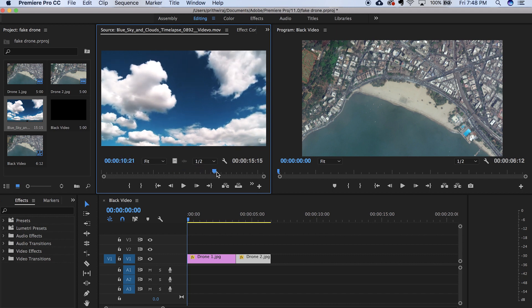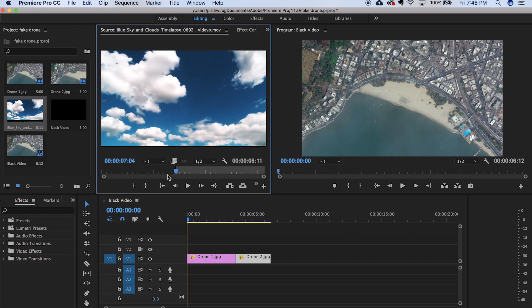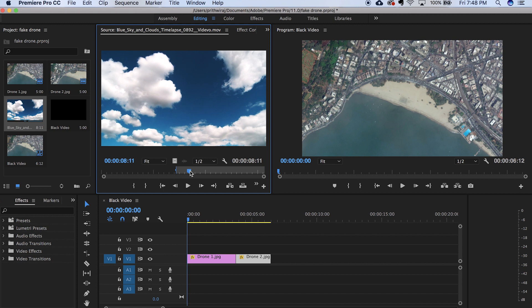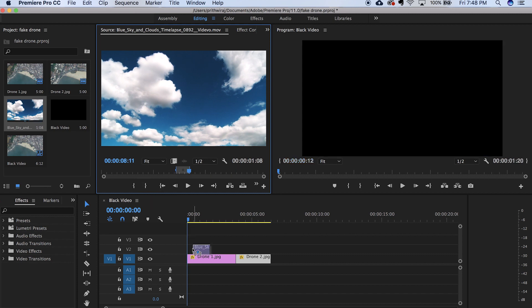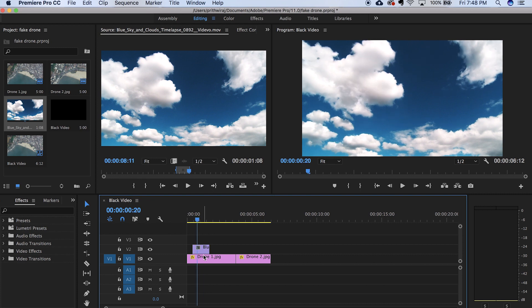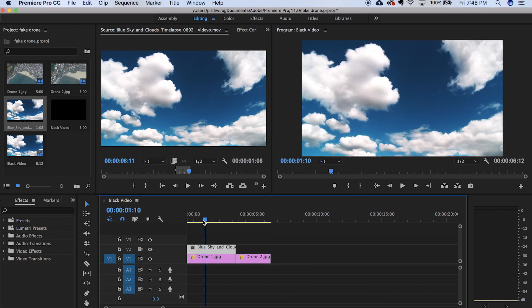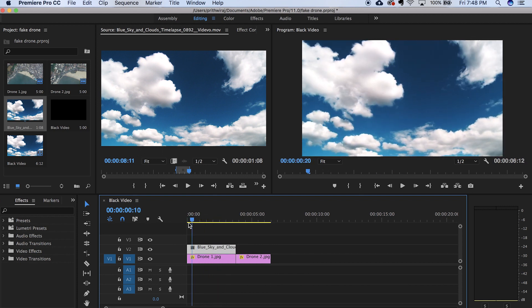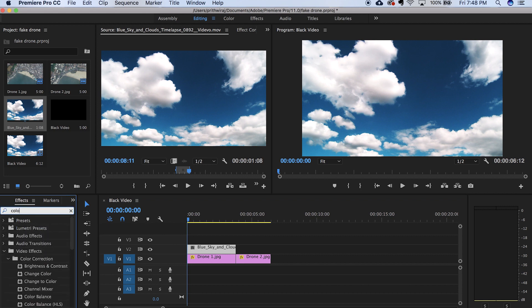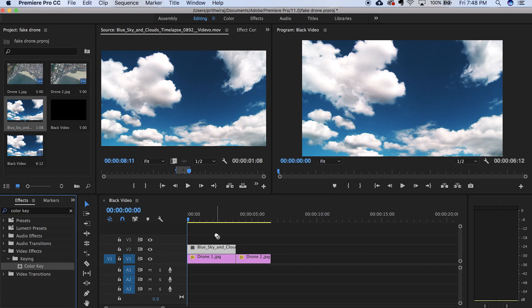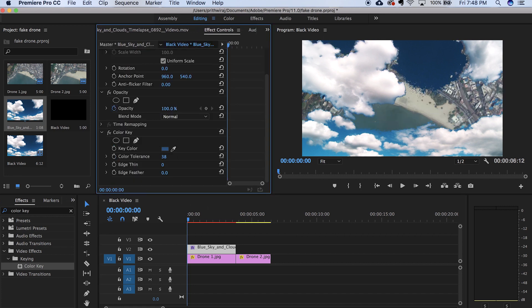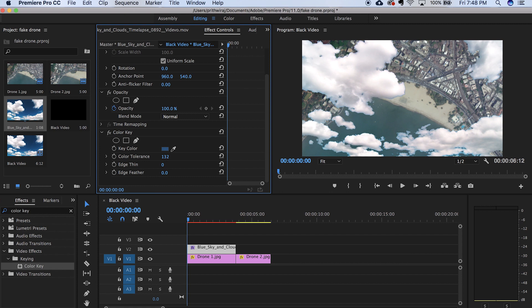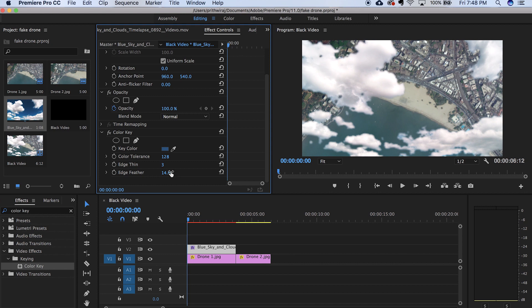Now for this part, just take the stock cloud footage. You can use an image also if you want to, but I am using a video for this case. Drag it to your timeline. Resize it as per your video. And now select the layer and go to the effects rack and search for color key. And drag this video effect on the cloud footage. And select the color and change the color tolerance so that the blue part disappears and you get the white clouds only. Now you can adjust other things like the edge thinness, the edge feather and even play with the opacity if you want to.